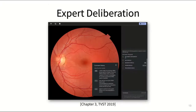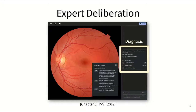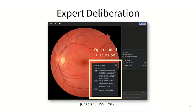This is what the web-based interface looked like, showing a picture of the patient's eye on the left side and a panel for submitting a diagnosis and for text-based open-ended discussion on the other side.